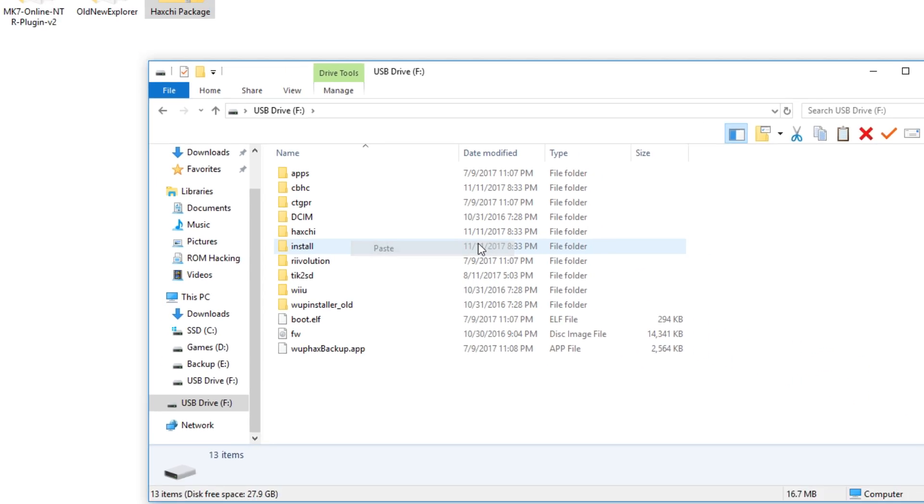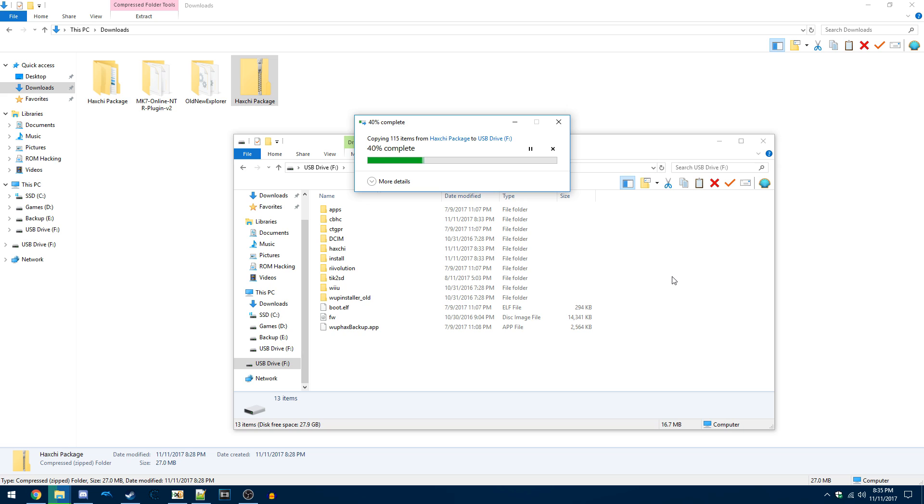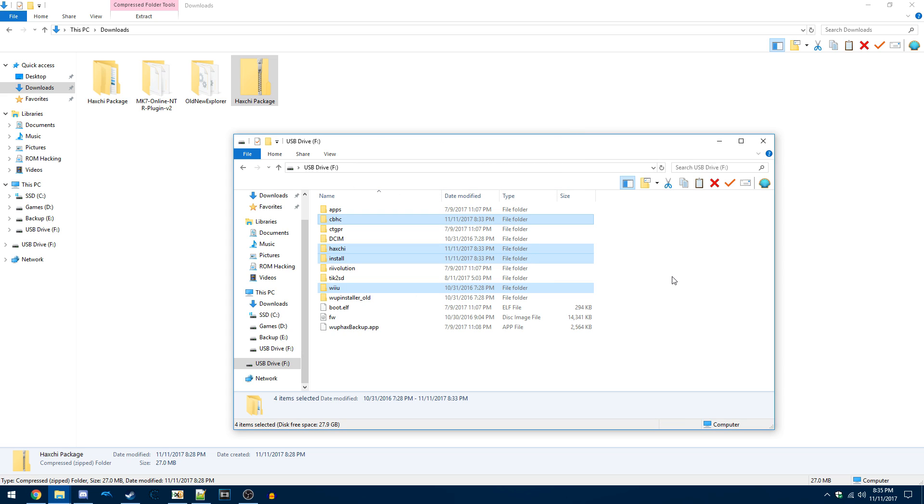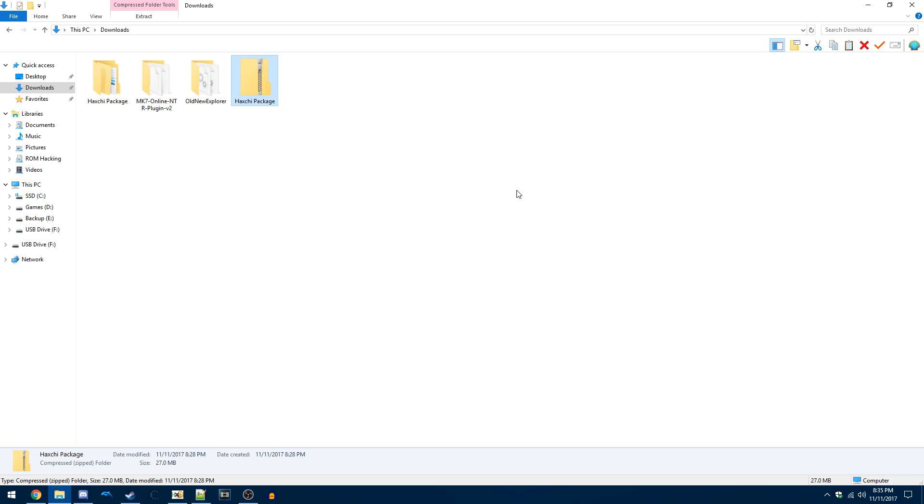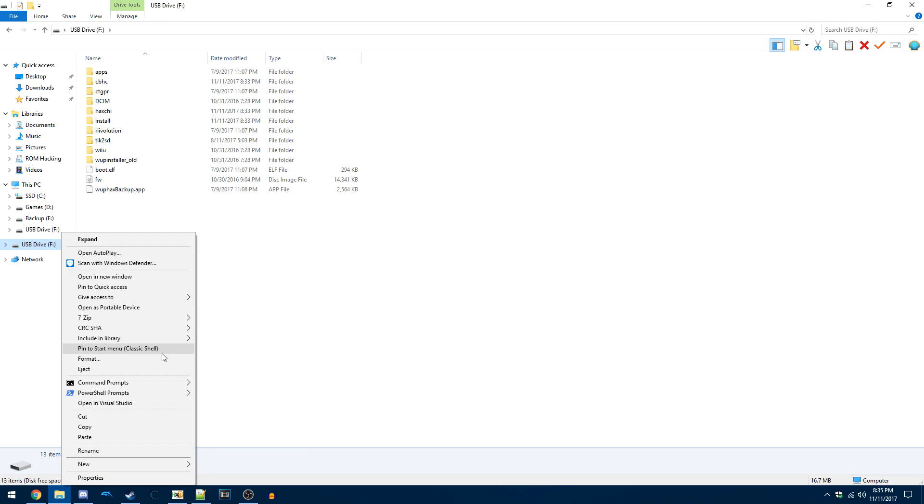Overwrite any files if it asks you to. Once you've done that, we're done with file management, so you can eject the SD card from your PC and put it back into your Wii U.